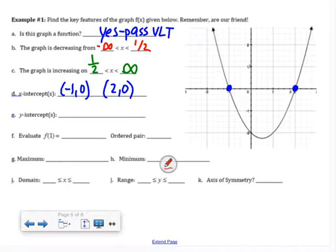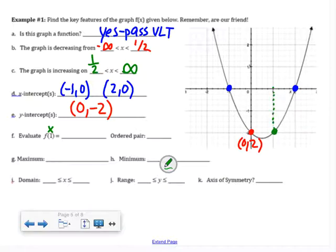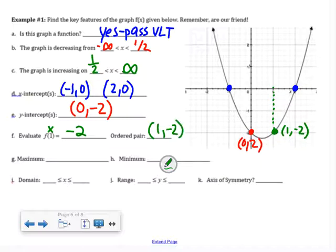The Y intercept is where you cross the Y axis — that point appears to be at (0, negative 2). You always write the x value first in an ordered pair. In this lesson we review function notation. Evaluating f(1): 1 is an x value, so I go to x = 1 on the graph. At that x value, my graph has an output of negative 2, so f(1) = negative 2, giving the ordered pair (1, negative 2).